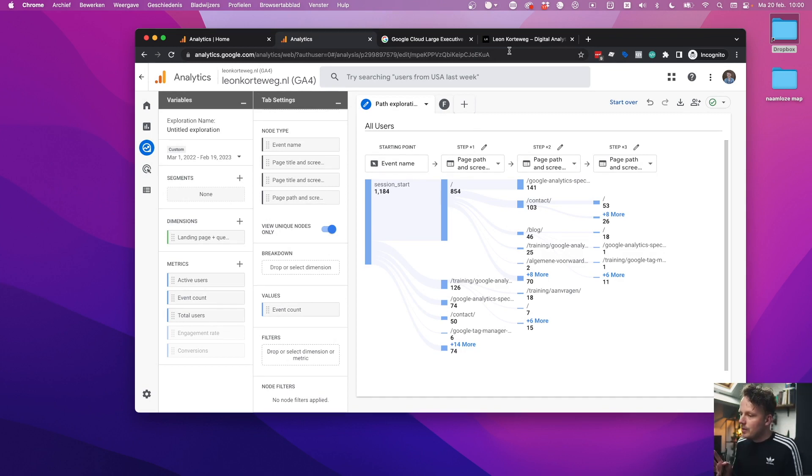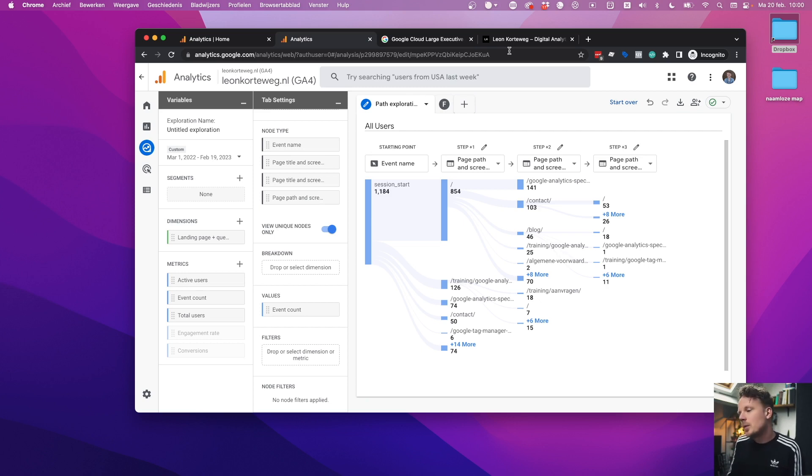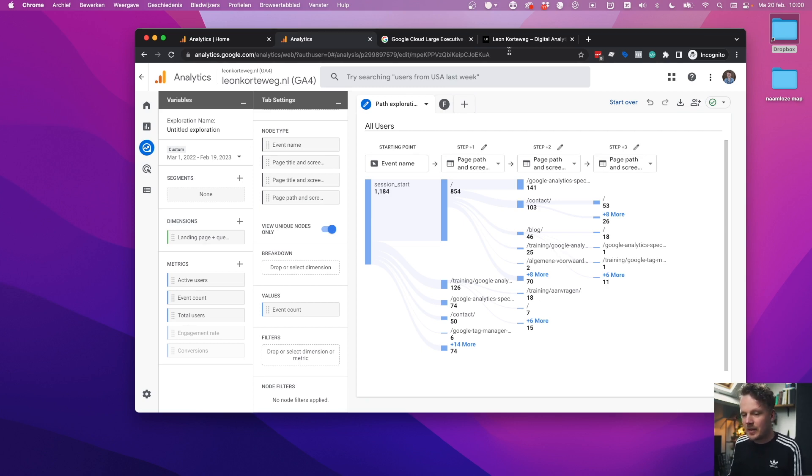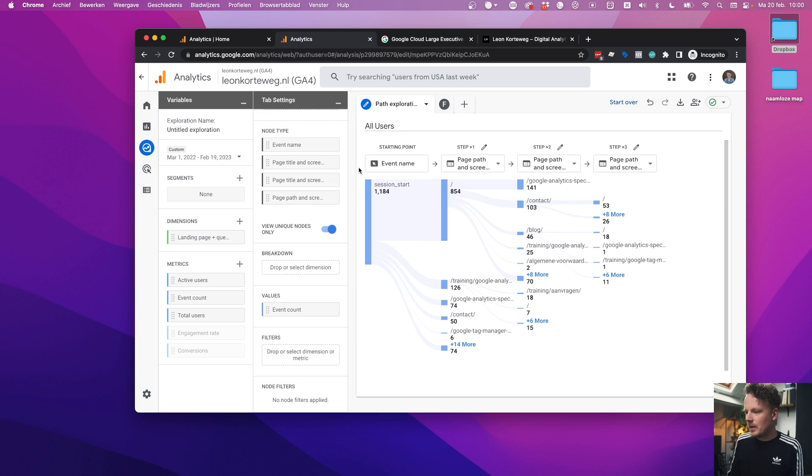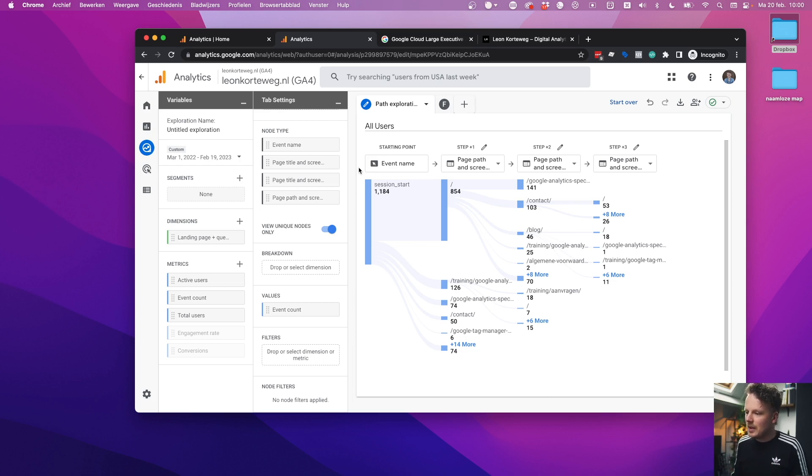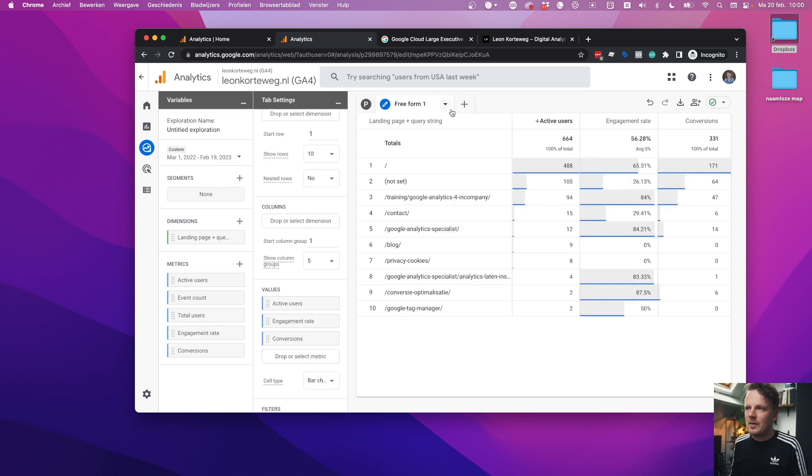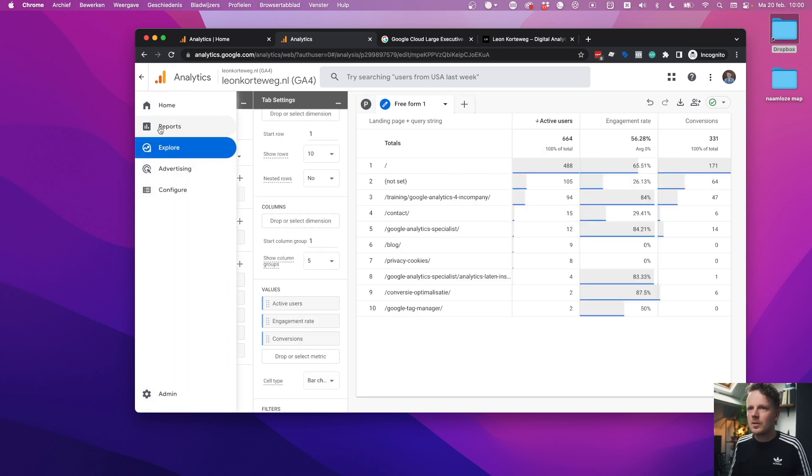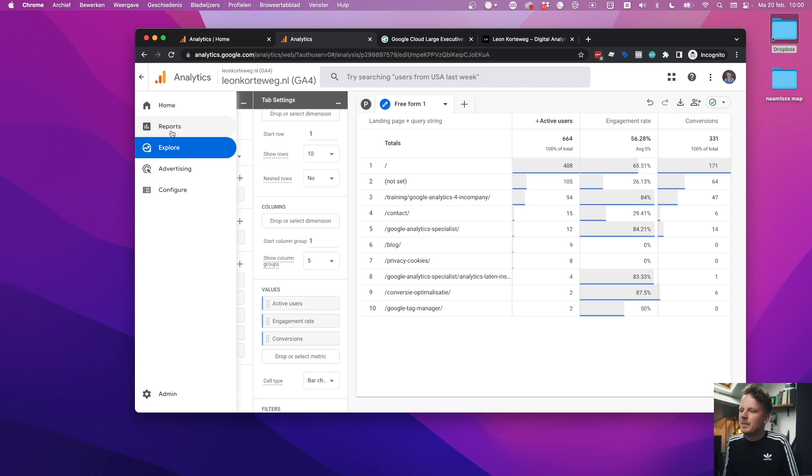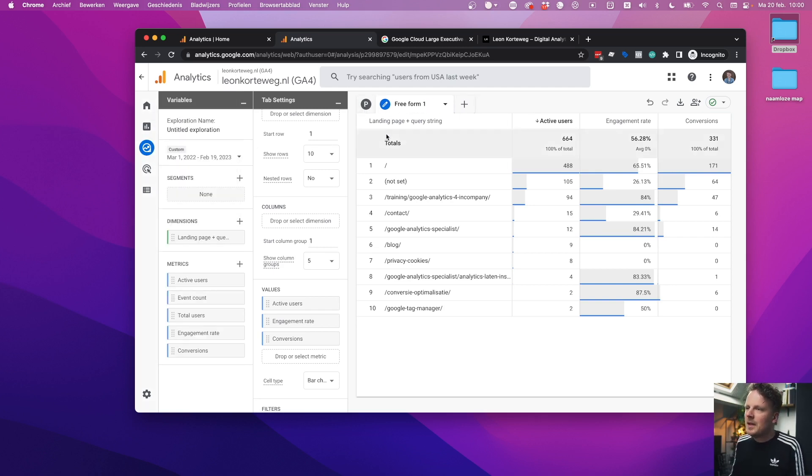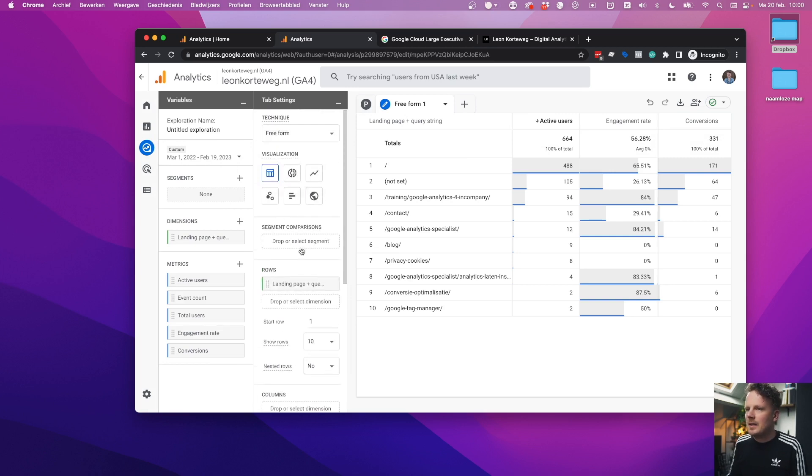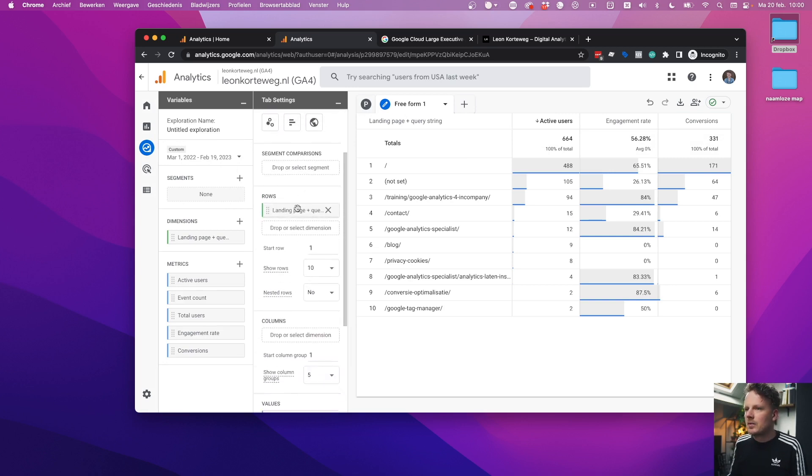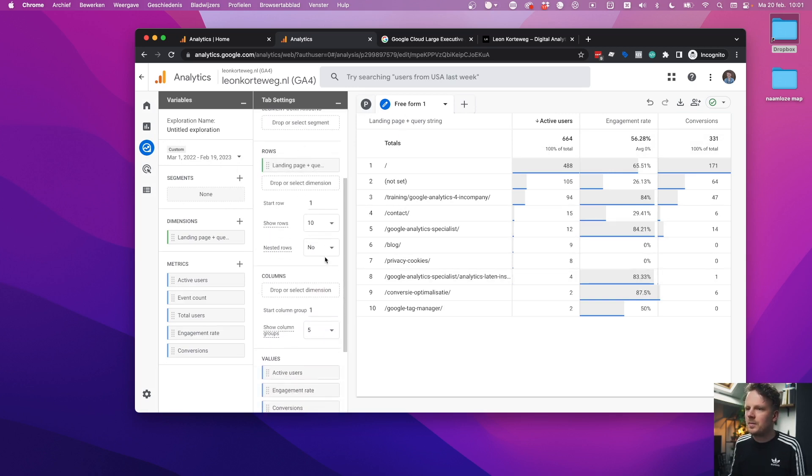And that means that this report can get very detailed, very large. This is the report from my site, which is a very small site about my consultancy business in the Netherlands. But when your site gets larger, this report gets harder and harder to read. So I have two suggestions if you want to optimize your site that I believe are a lot better and a lot more actionable. So let's go.